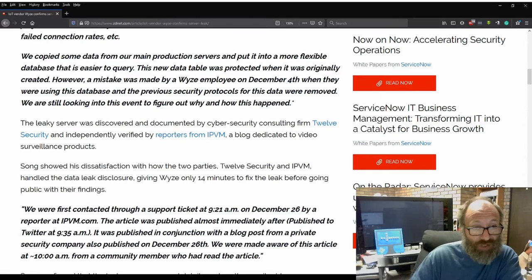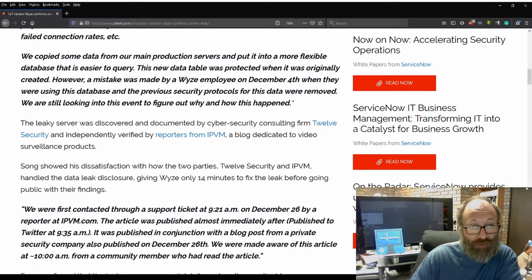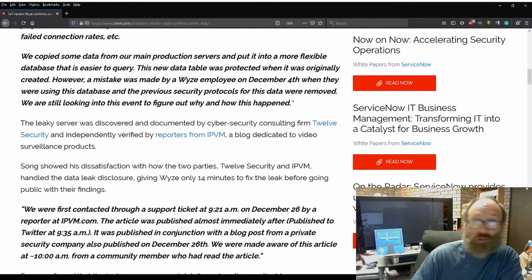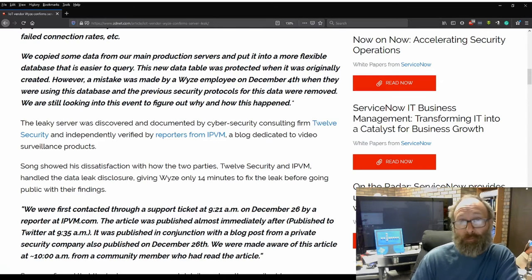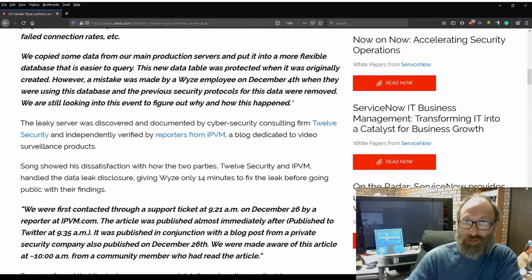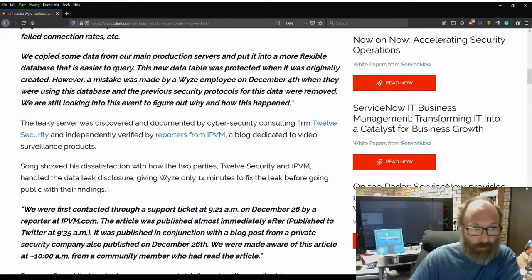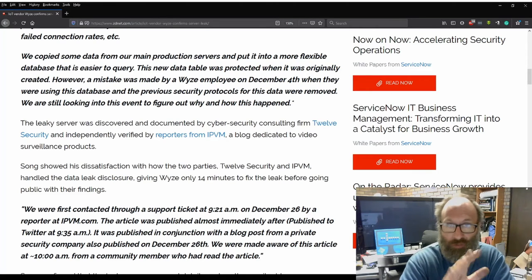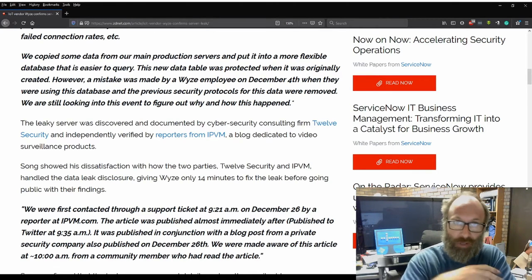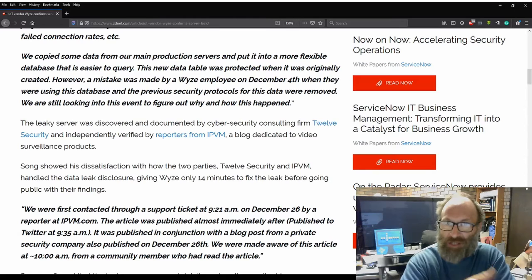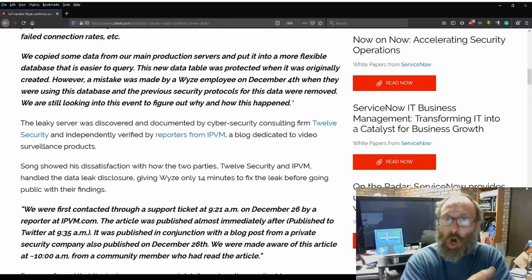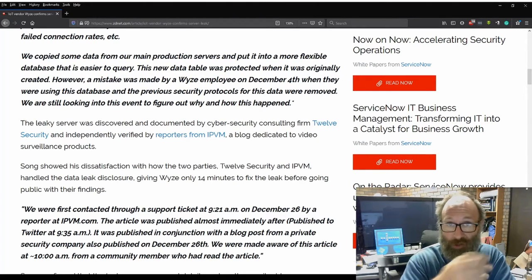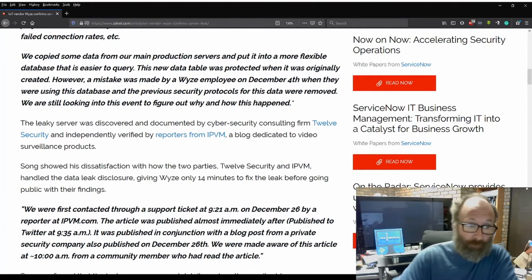The leaky server was discovered and documented by cyber security consulting firm 12Security. They find a lot of stuff, don't they? Now, most of you guys will be very well aware of 12Security. I've seen some of their stuff. I'm not overly familiar with them. A lot of you guys probably are.